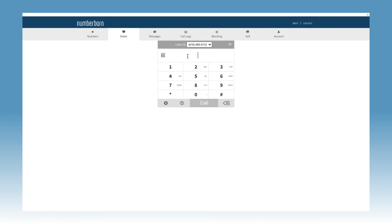If you have more than one number, you can also select a number in the caller ID dropdown box. Now you're ready to enter a telephone number into the dialer and then click call to place your outbound call. Now that you're an expert at calling through your account, let's look at placing outbound calls through the NumberBarn mobile app.